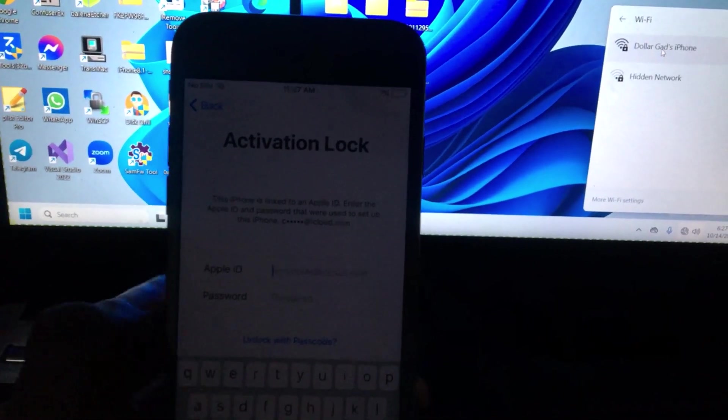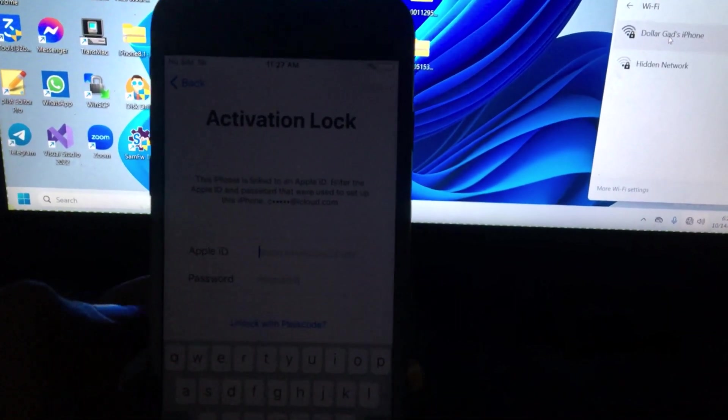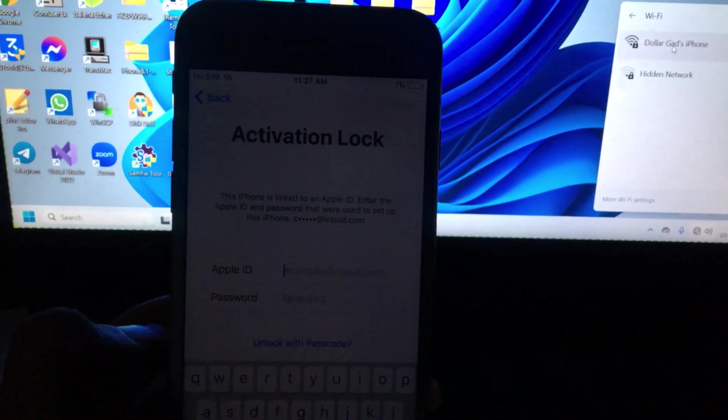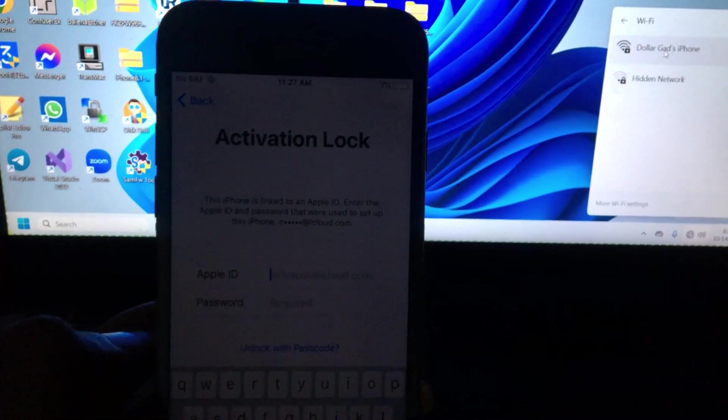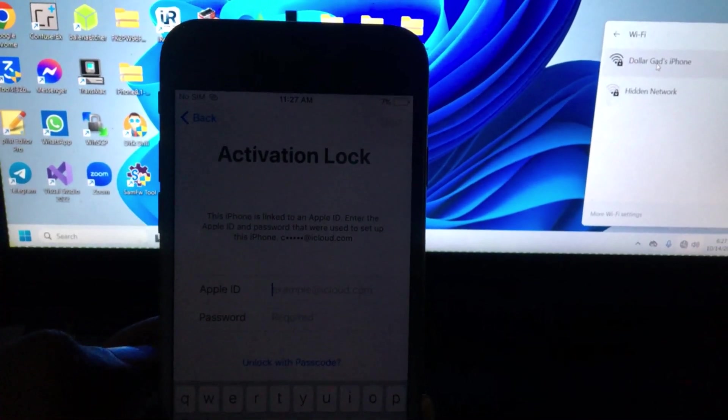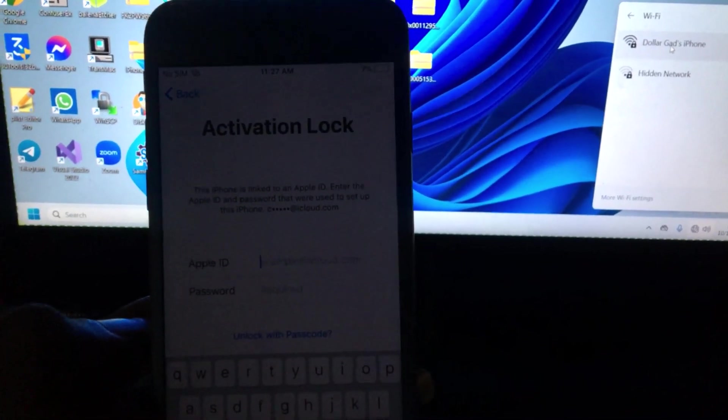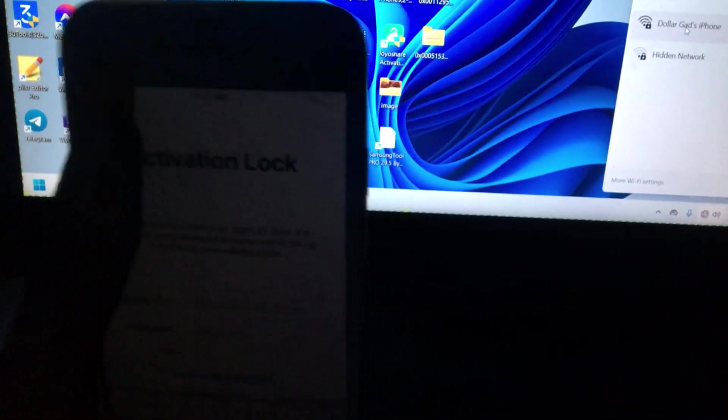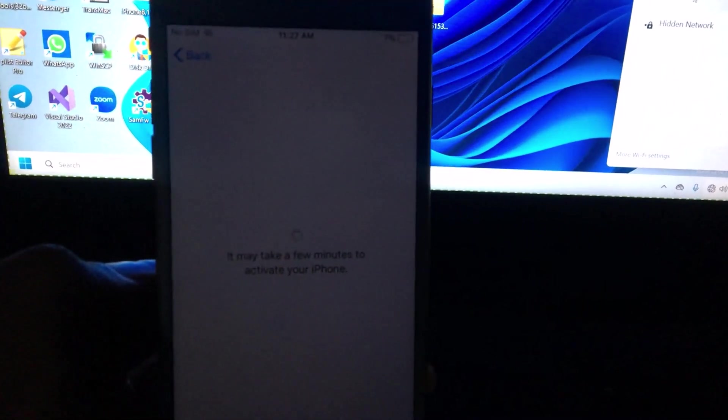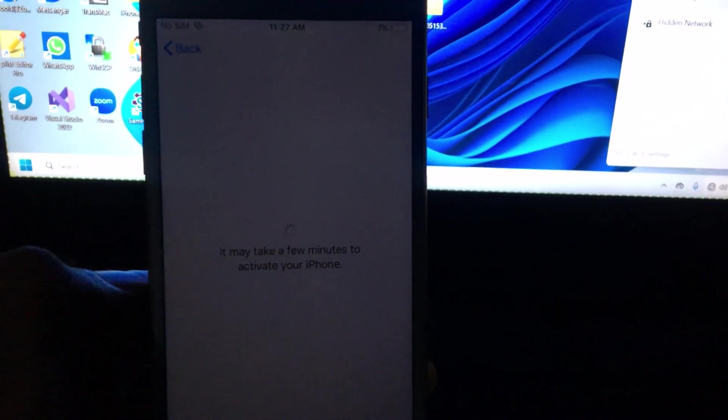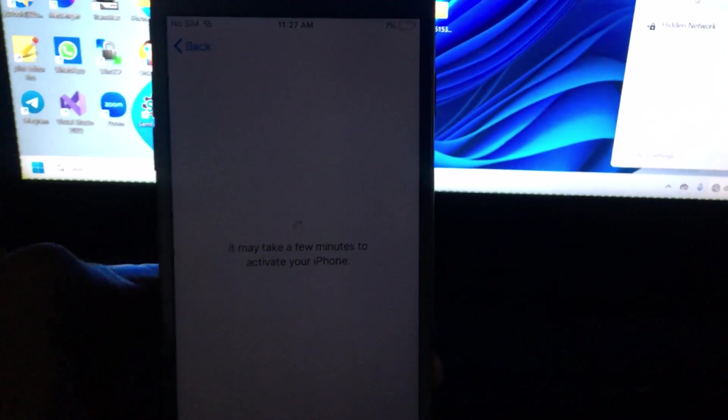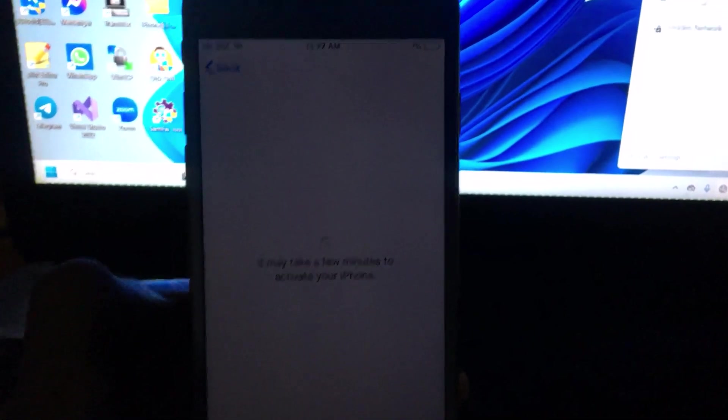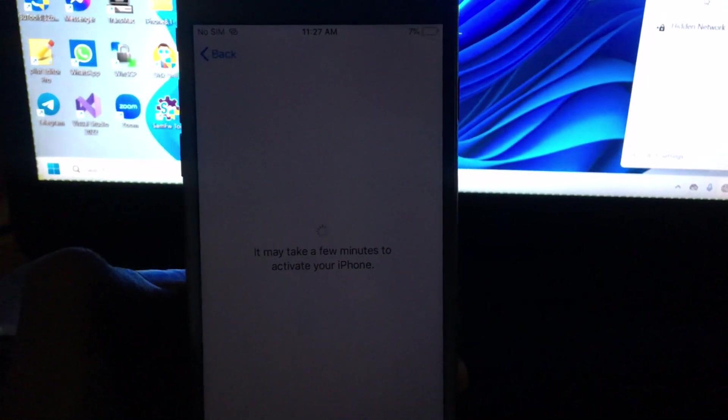What's up guys, this is iOS Nemesis and welcome to another video. In this video we are going to be bypassing an iPhone 6 that is iCloud locked. You can see that this iPhone is currently iCloud locked and we don't know the owner info, the Apple ID or password that is associated with this iPhone.